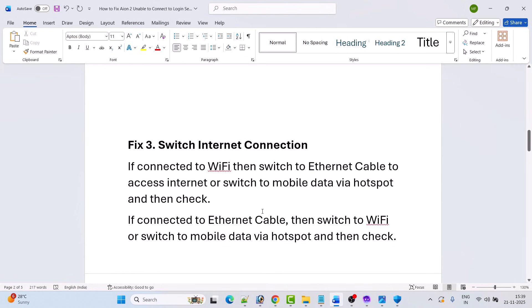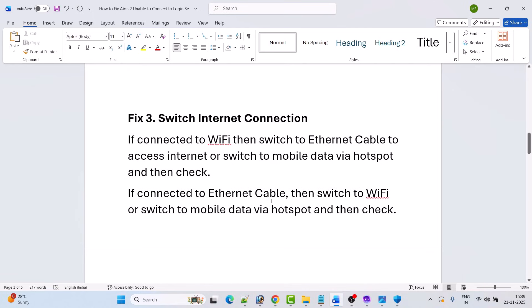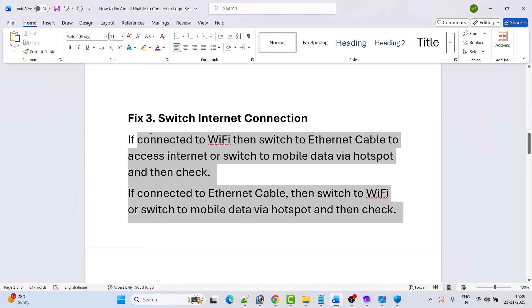Fix 3 is to switch internet connection. If you are connected to Wi-Fi, switch to an ethernet cable or switch to mobile data via hotspot and then check. If you are connected to ethernet, switch to Wi-Fi or switch to mobile data via hotspot and then check. See which one works for you.